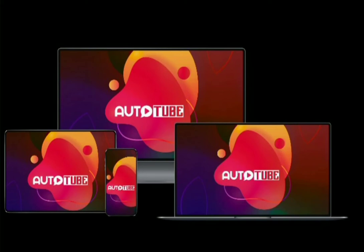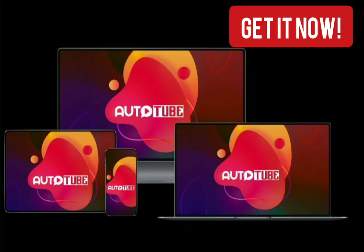Are you a YouTuber looking for more views? Do you spend lots of time searching and editing images for your videos? Autotube is here to help you.